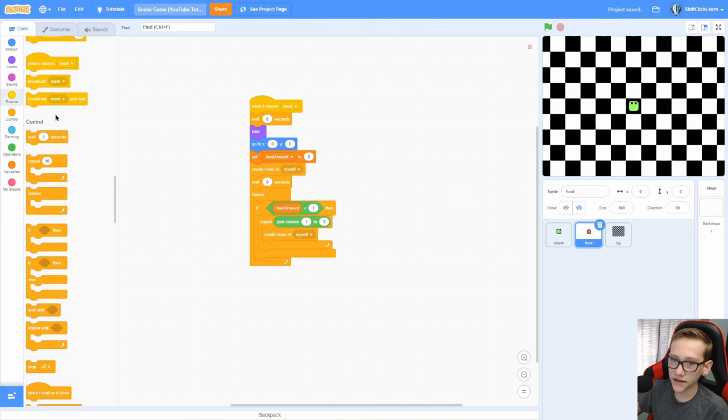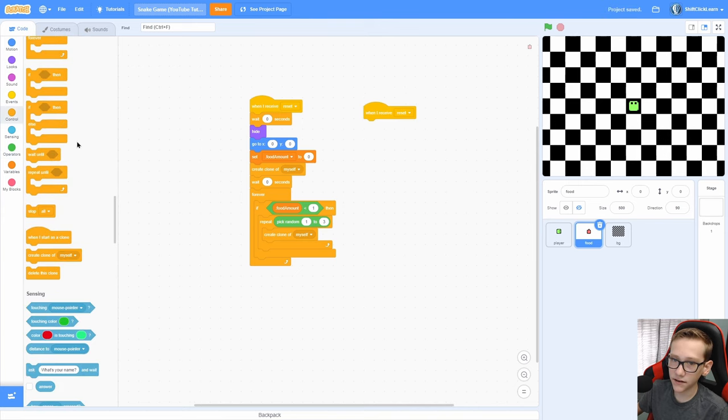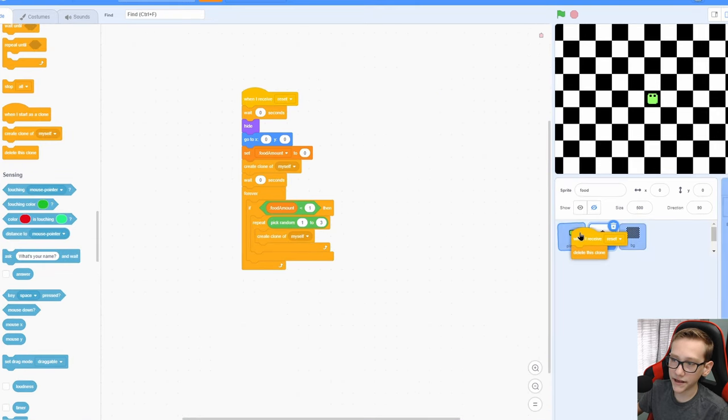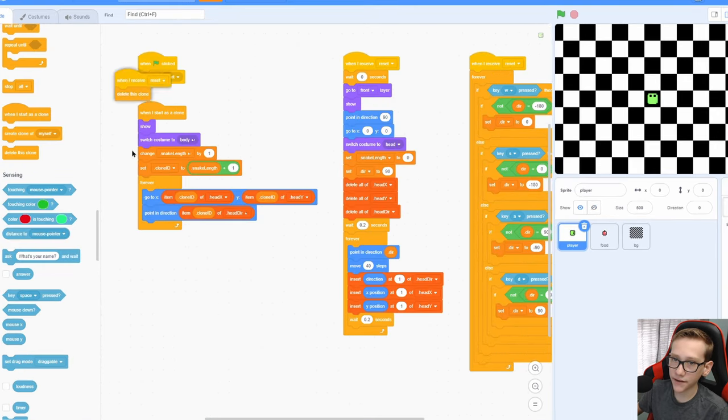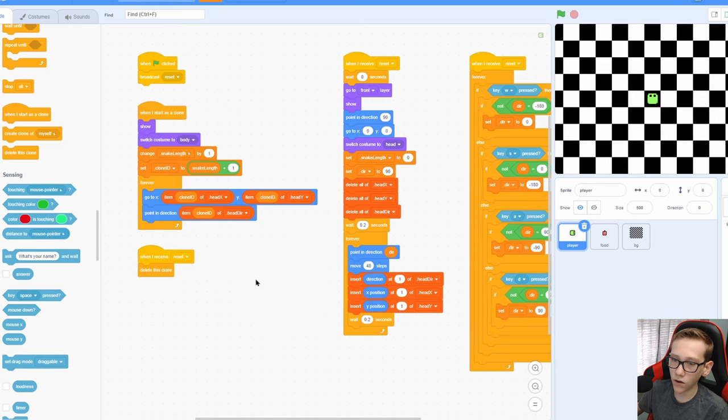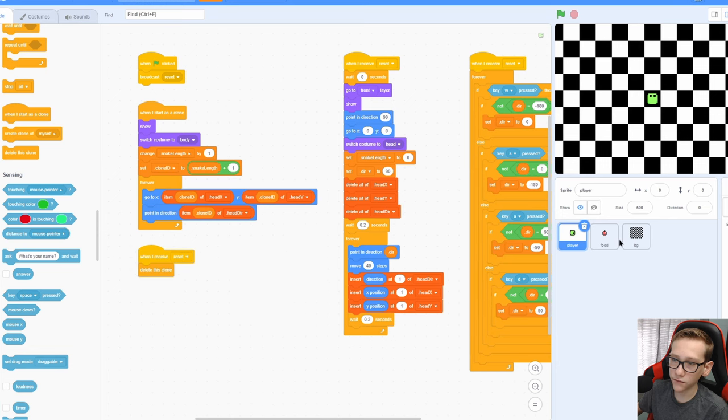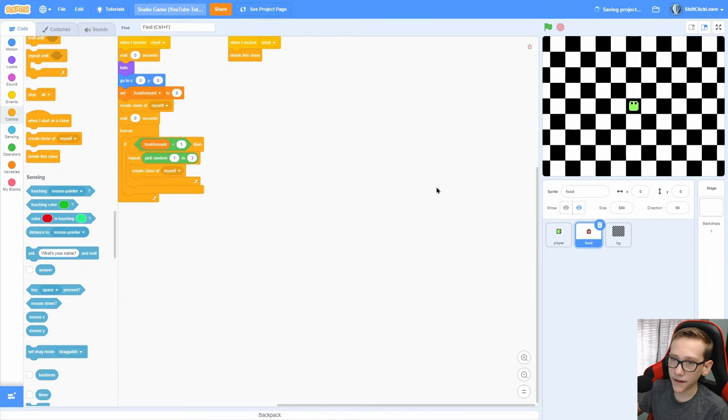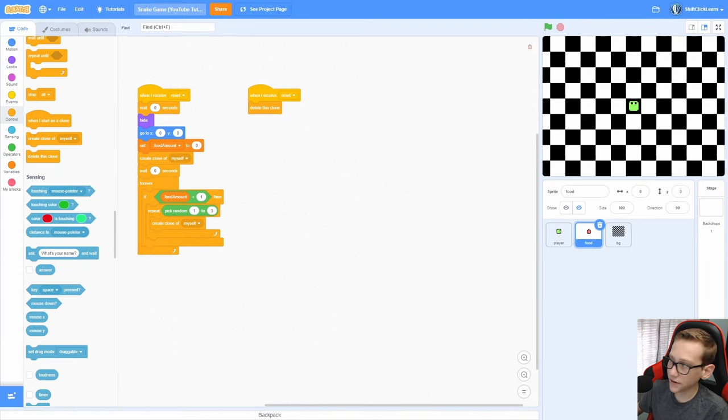Now when I receive reset, delete this clone and also pull that into the player, that way it clears out all of the clones when we reset.